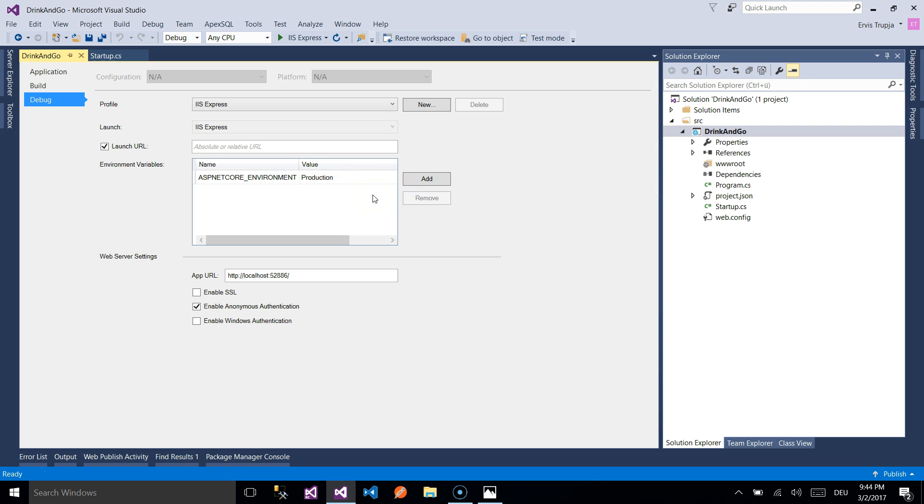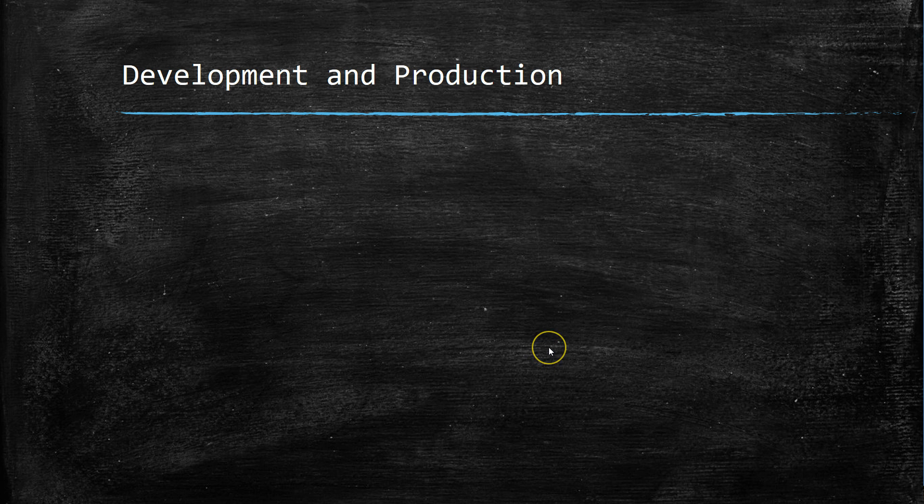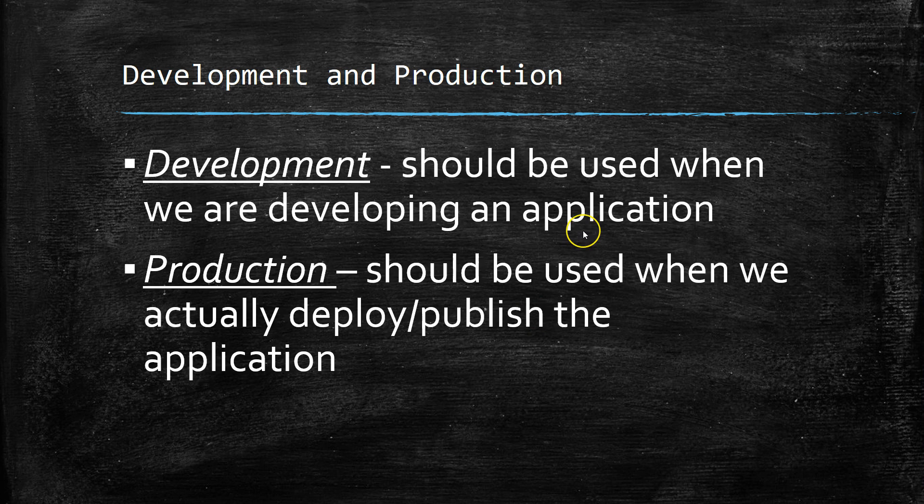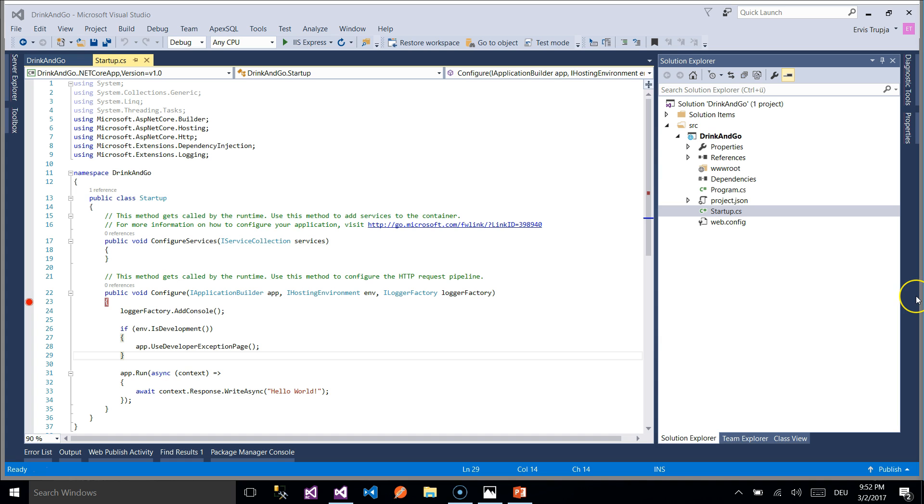So we can say that our application is currently running on the production environment. But what does this mean? As we said in the beginning the most important environments are development and production environments. The development environment should be used when we are actually developing an application and production environment should be used when we publish the application.